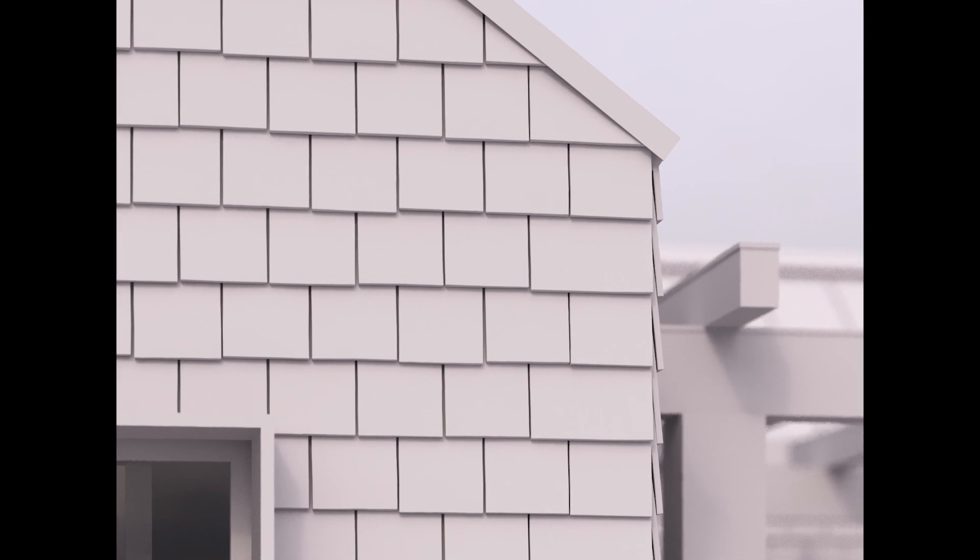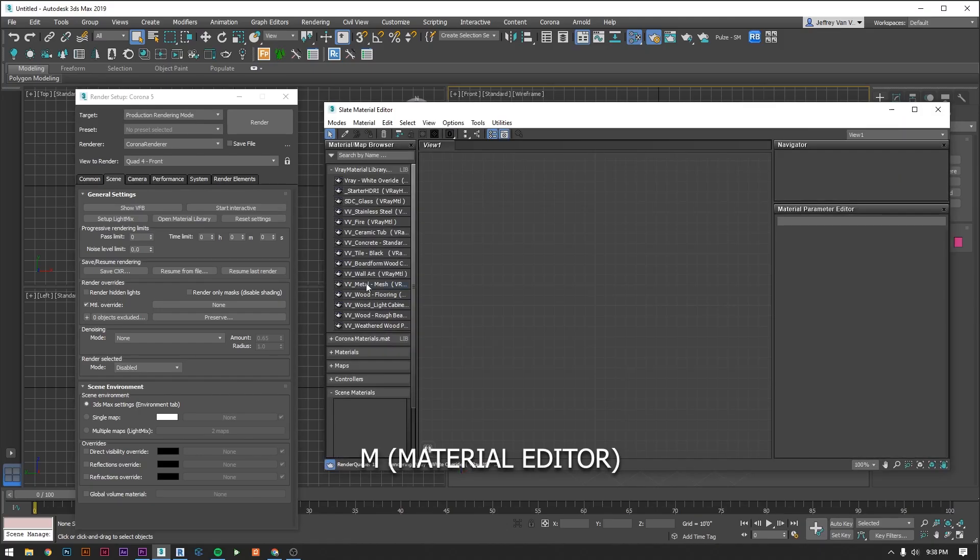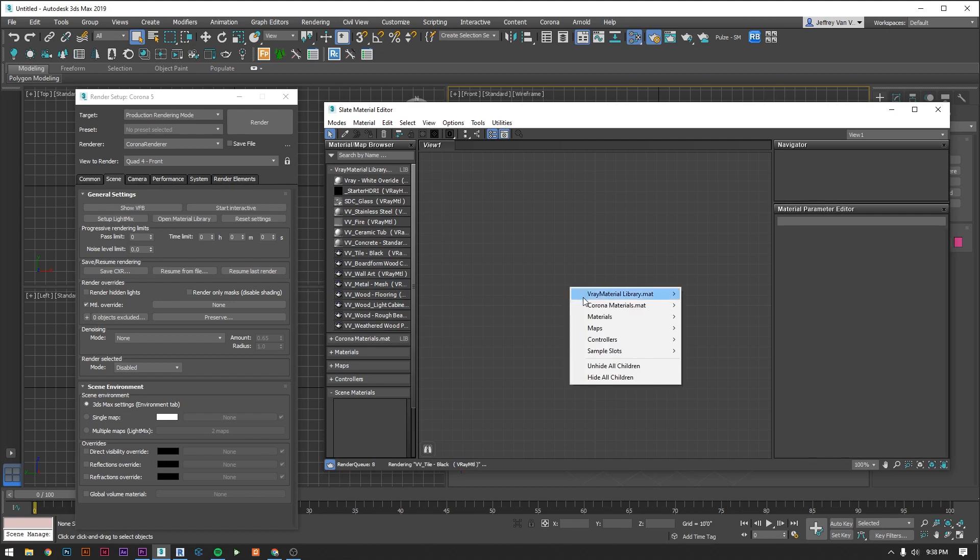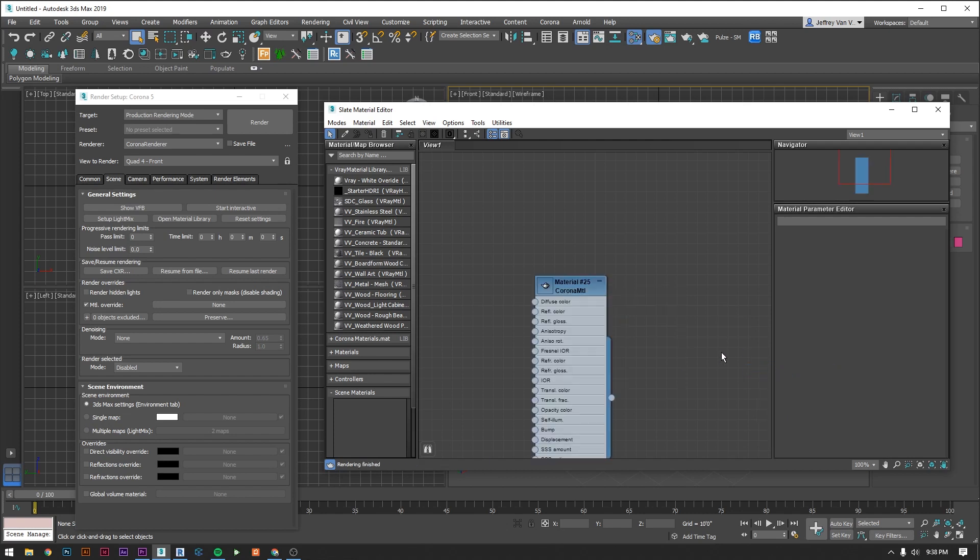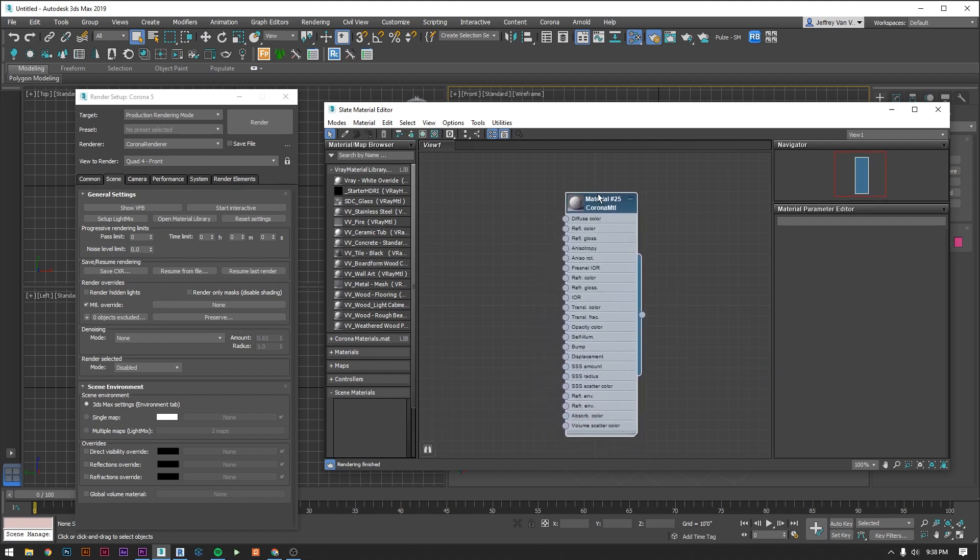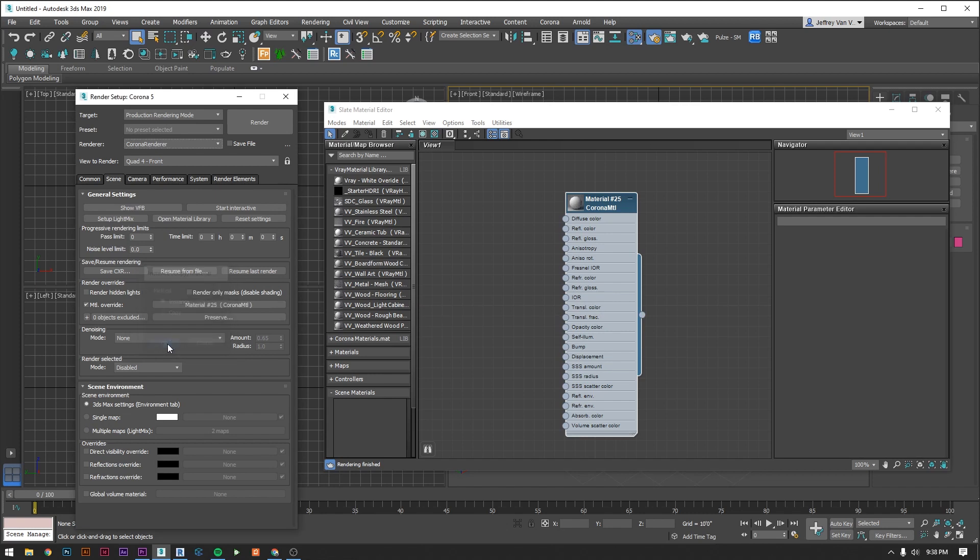But what we do need to do is tell it what material to use as the override. To do that let's open up our material editor by pressing M. Now right click anywhere, hover over materials, go to corona and select the corona material. By default it's going to give you this white material. To put this into the rendering setting box you're just going to select this little node on the right and drag it into the slot in the rendering settings box. Max is going to ask you whether you want a copy or an instance. In Max a copy is a unique clone that isn't linked to the original, whereas an instance is going to share all the same properties. So in this case you want an instance.